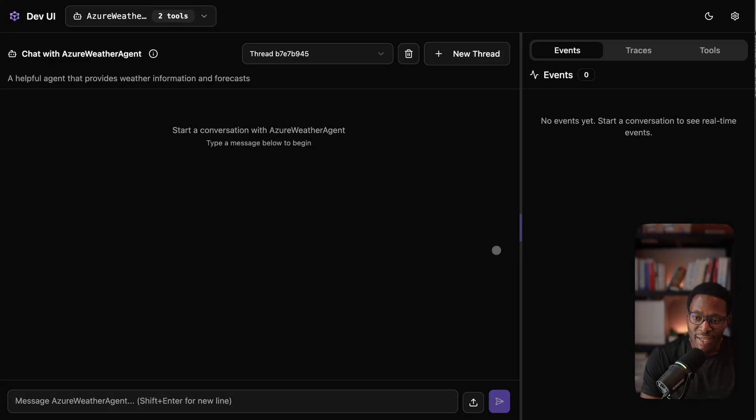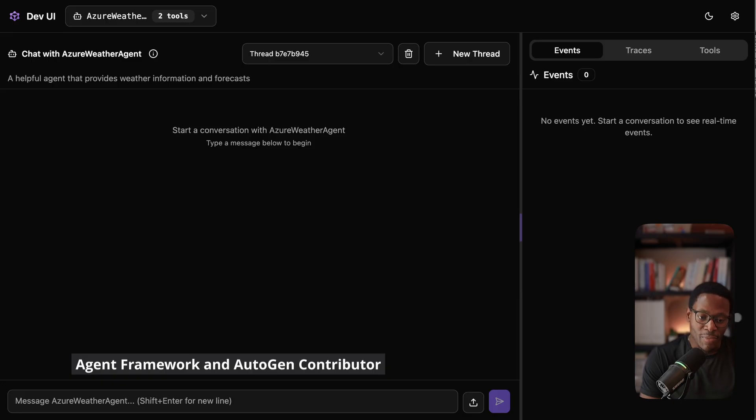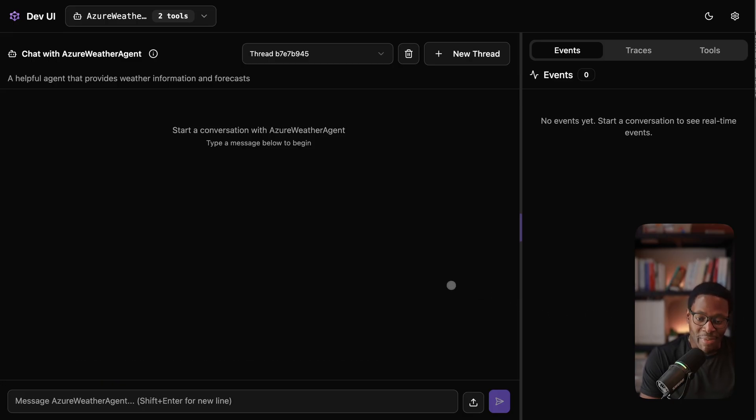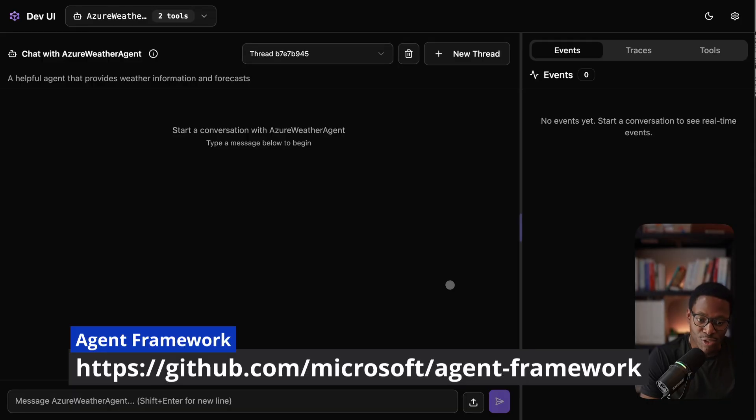Hi everyone, today I'd like to talk about the new agent framework for Microsoft. The short story is that it's made by the same engineering teams that have worked on semantic kernel and autogen. So if you've used any of these two frameworks, you'll find a lot of the ideas here very familiar and comfortable.